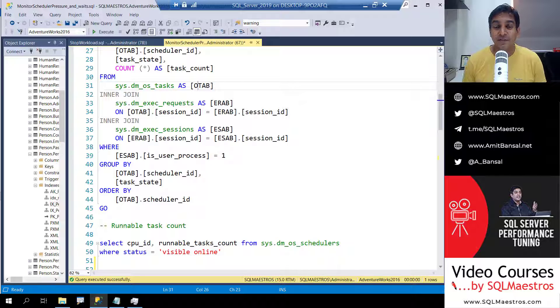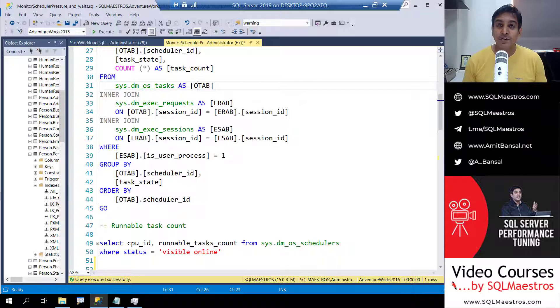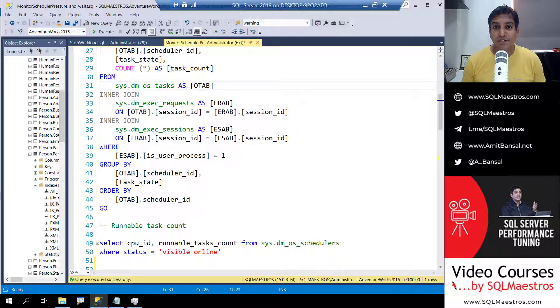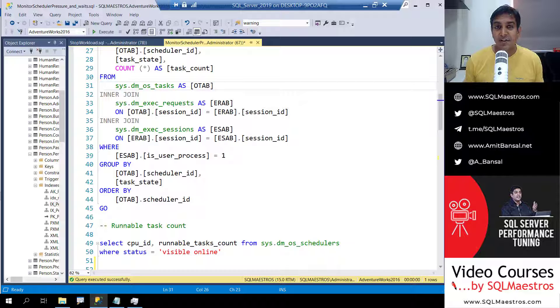Welcome to another video from SQL Maestros. Today we are going to talk about SQL server monitoring and specifically we are going to look into CPU monitoring.